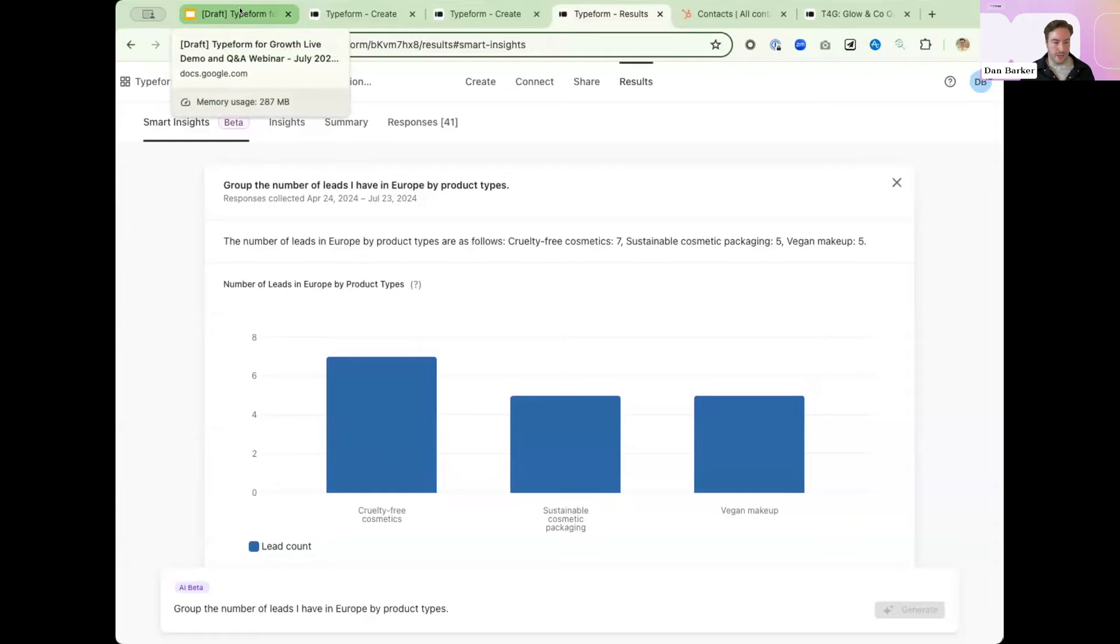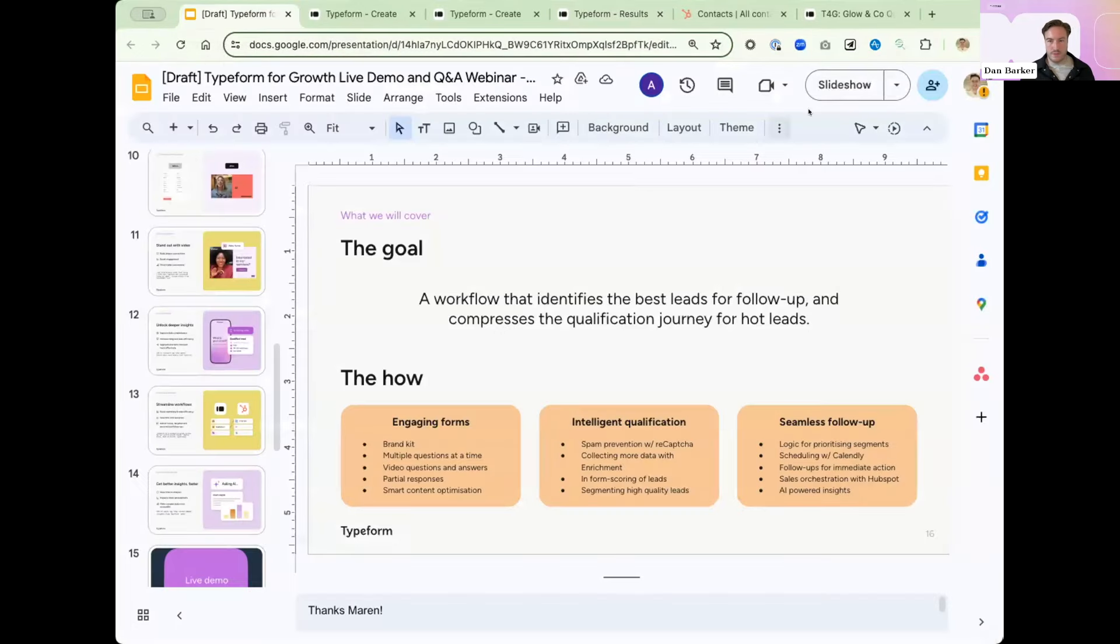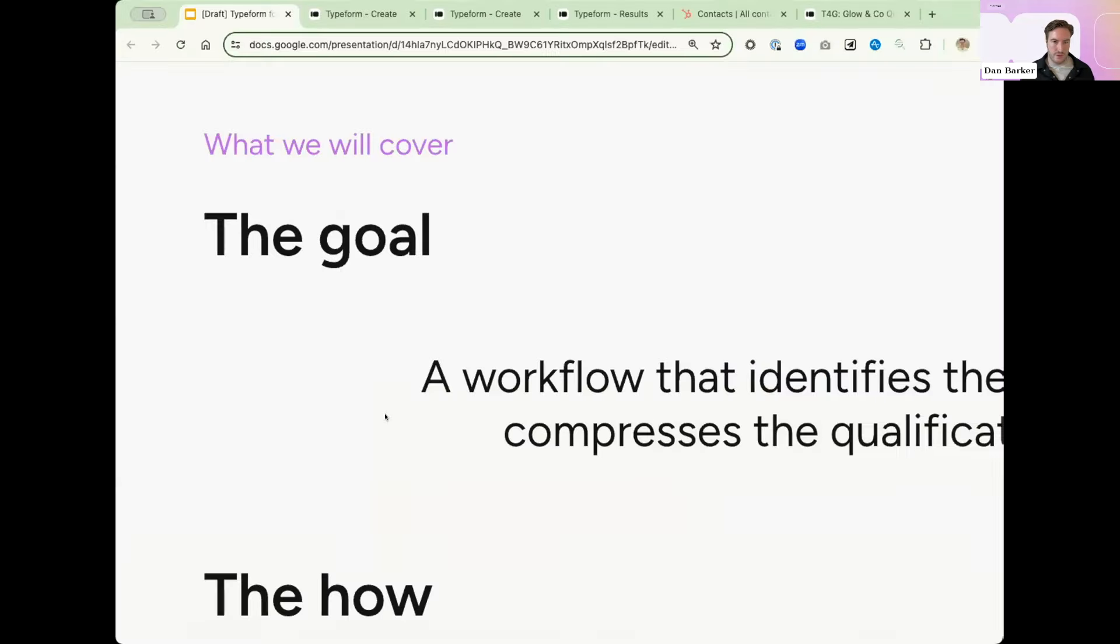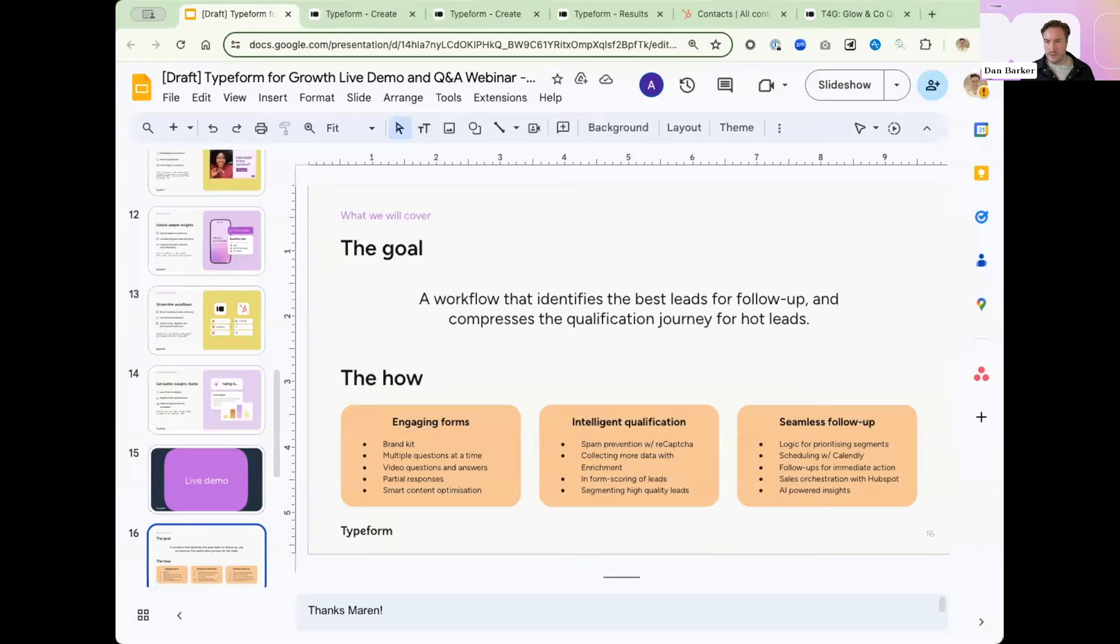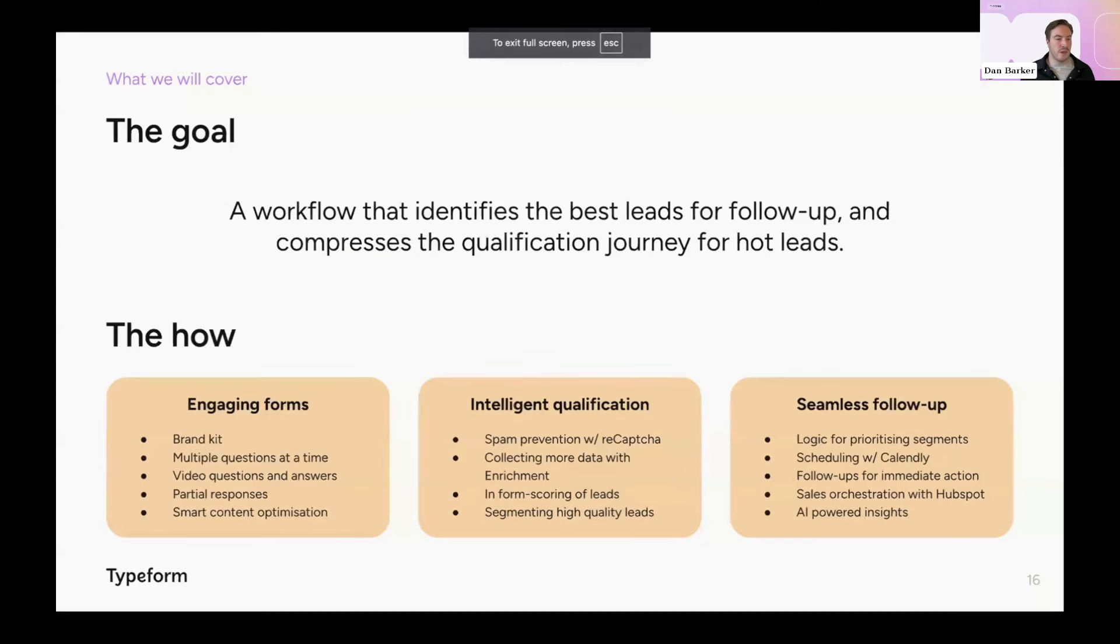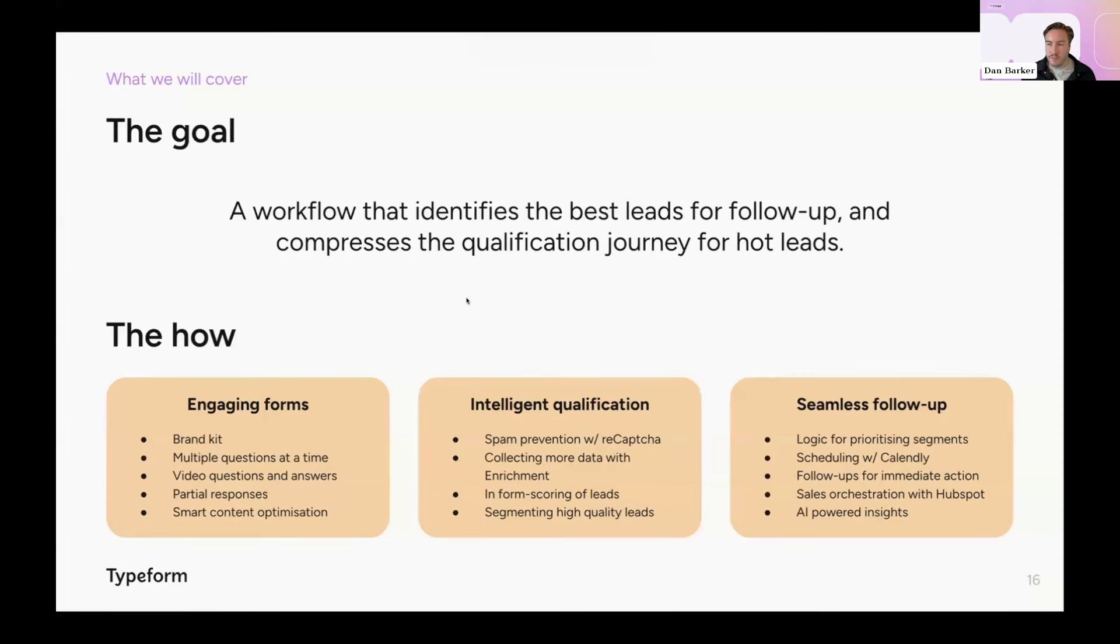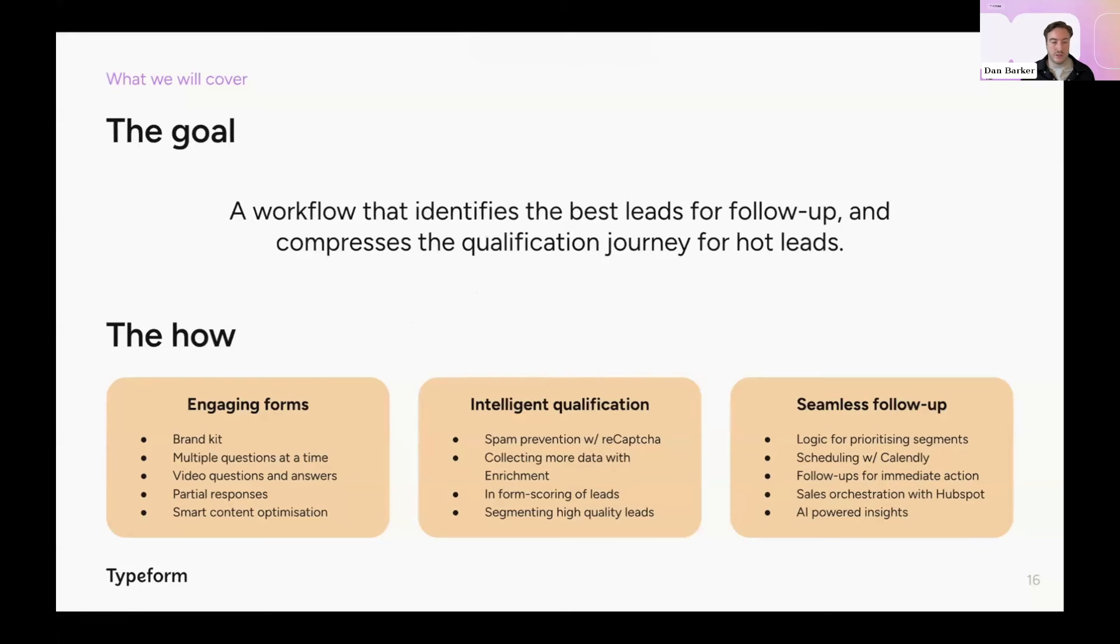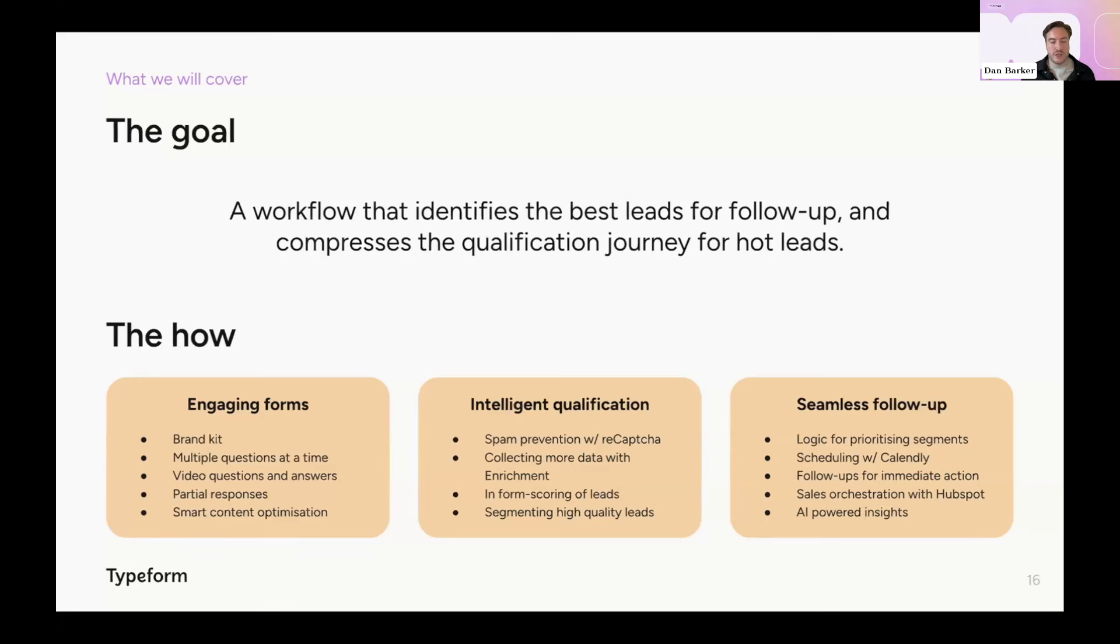So let me jump back. So hopefully now you're all equipped to hit that goal that Maren set me as well. The goal was a workflow that identifies the best leads for follow-up and compresses the qualification journey for hot leads. And to recap, Typeform for Growth lets you build workflows with engaging forms that intelligently qualify the very best leads for seamless follow-up so you never lose a great potential customer. And we've achieved that with tools like brand kit, video questions and answers, partial responses, spam prevention with capture, in-form enrichment, in-form scoring and lead segmentation, follow-ups, our seamless HubSpot integration, and AI-powered insights.